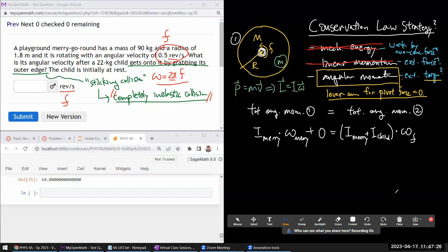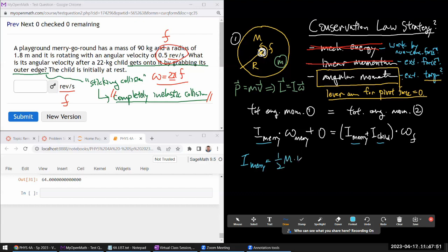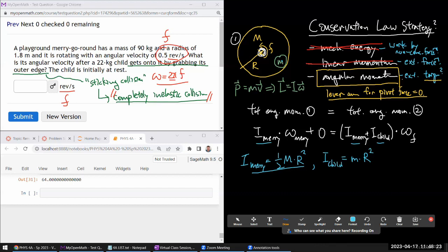Looking at this, I have all the information needed. The merry-go-round looks like a disc, and it's reasonable to assume it's a uniform disc, so its rotational inertia is one-half times its mass times radius squared — a formula you can look up in your textbook. The child can be treated as a point mass at distance r from the center, so the child's rotational inertia is lowercase m times r squared.